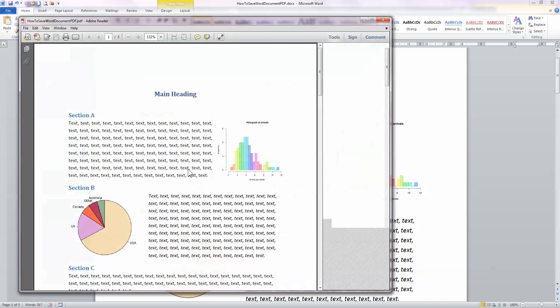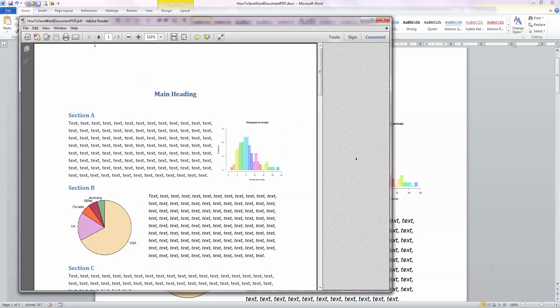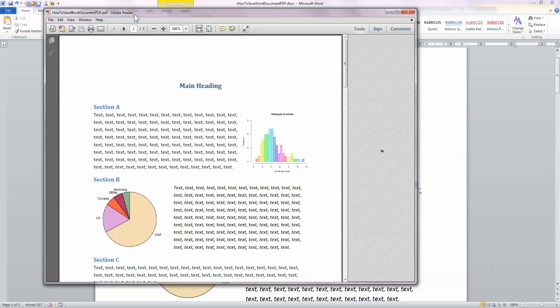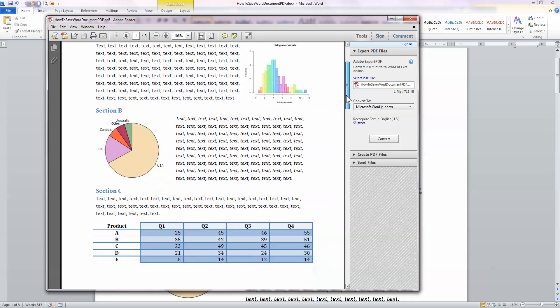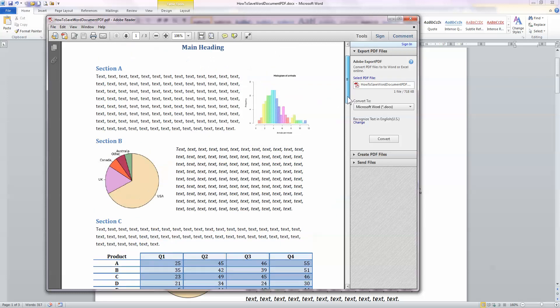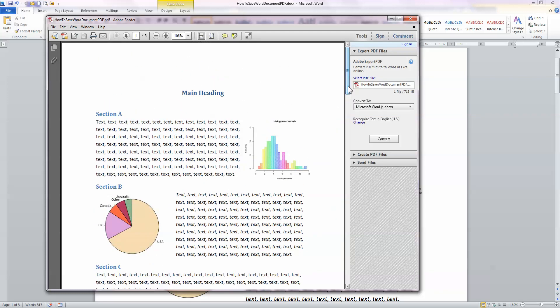And once again, you can see here Adobe's Reader, which by the way, if you haven't got, you can download for free from the internet. Adobe.com is where you'll get that. And once again, it's the same document as before. I've got my text and my tables and my charts, everything retained. And this is a read-only file from my Word document.